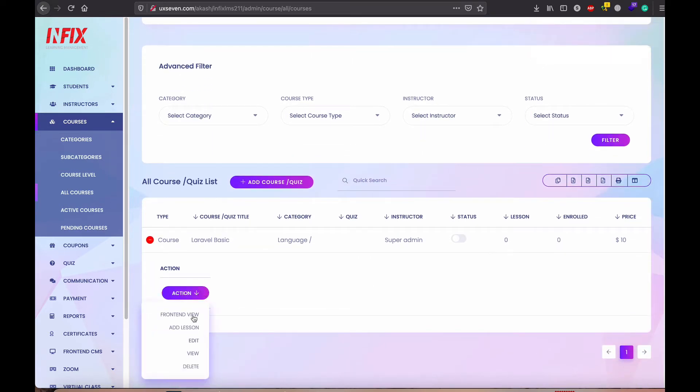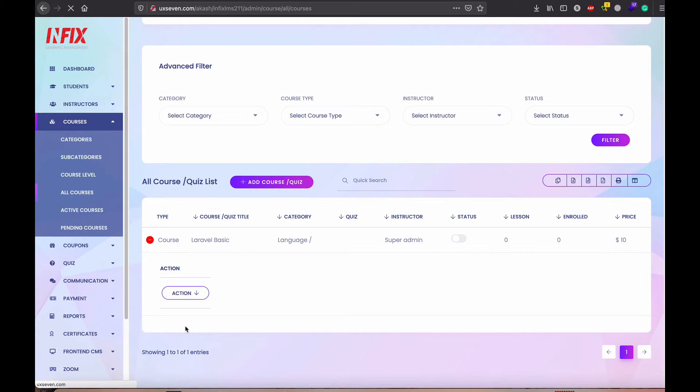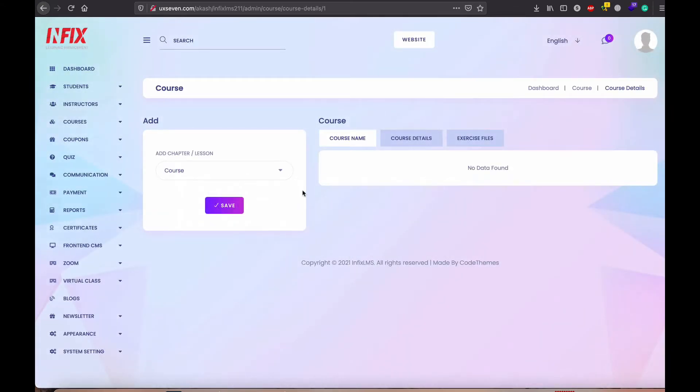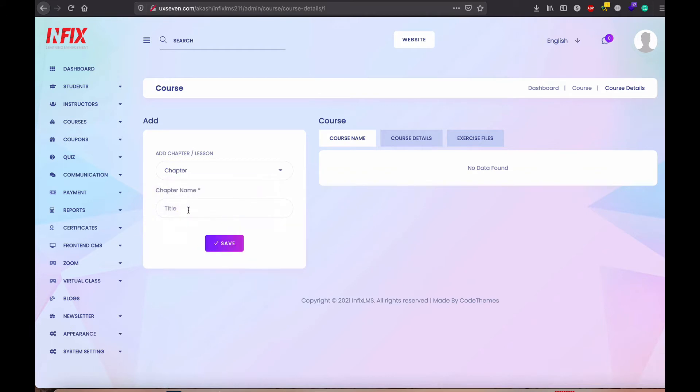Now you need to go the add lesson. Click on the add lesson and here you need to first add the chapter.